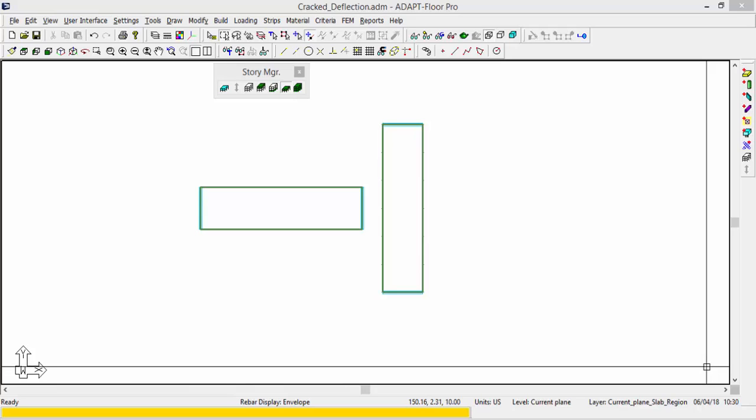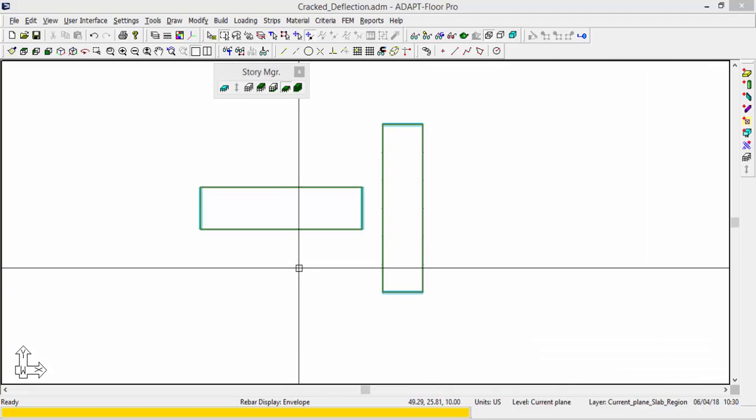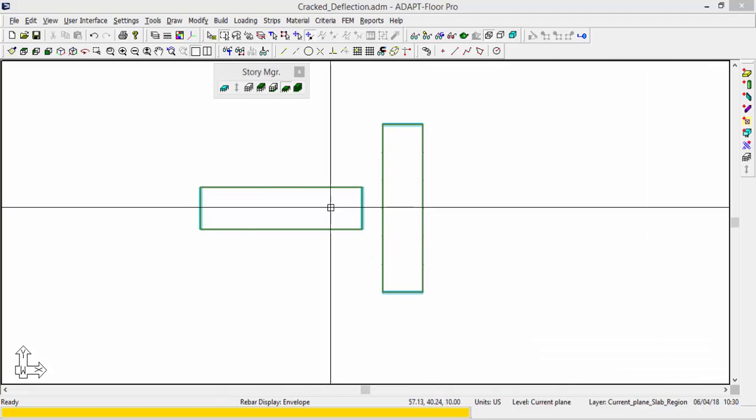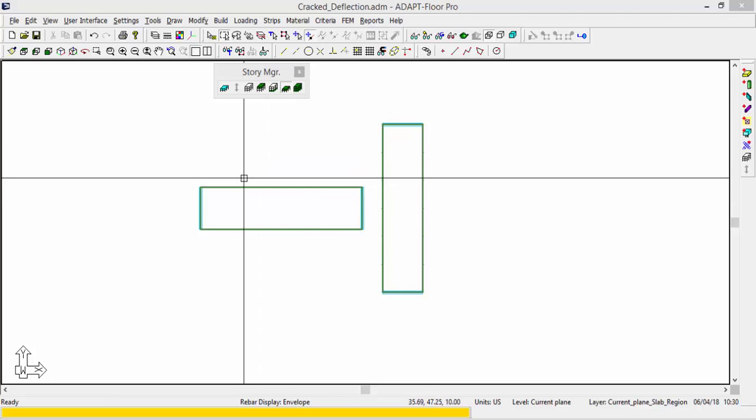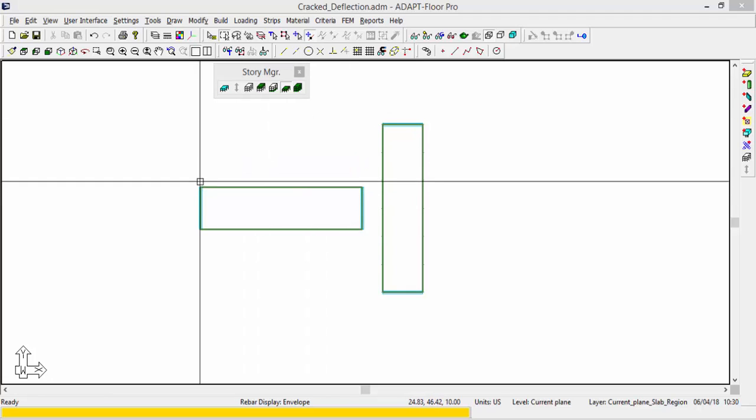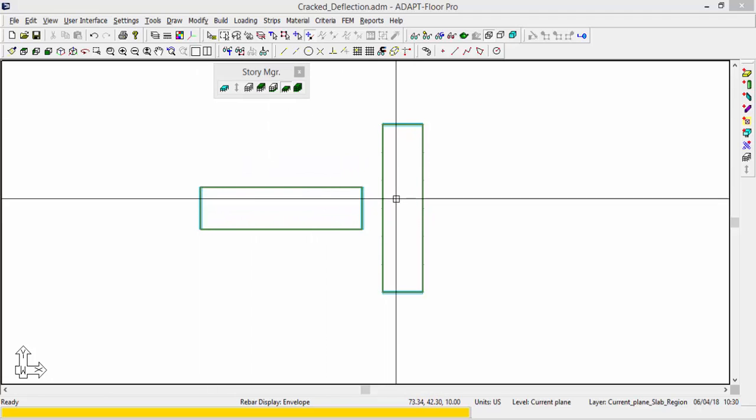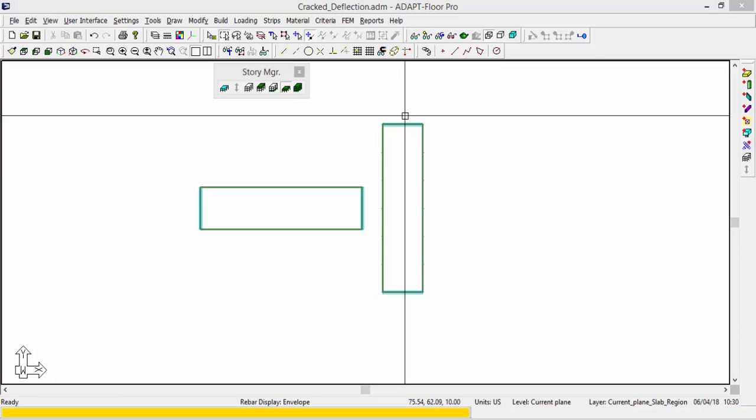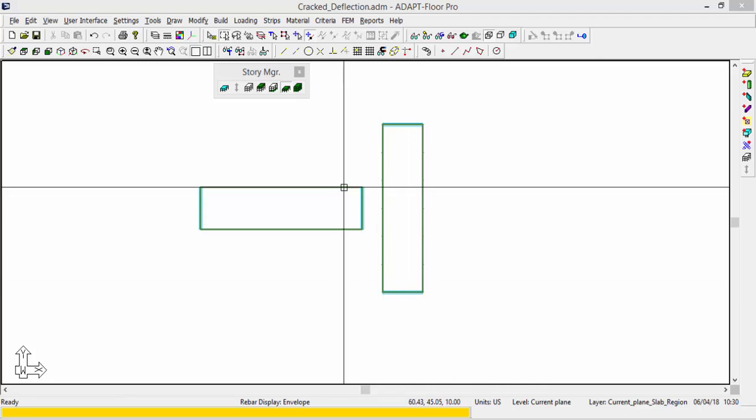This video will cover the aspects of crack deflection and crack widths in AdaptFloor Pro. In this video we have two slabs that are set up. These are a one-way slab in the x-direction and a one-way slab in the y-direction.